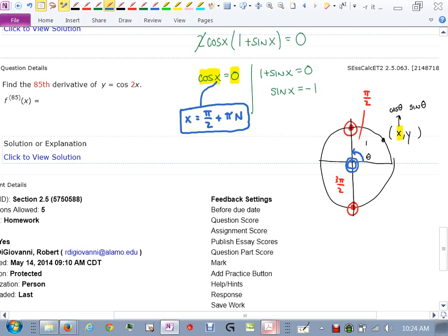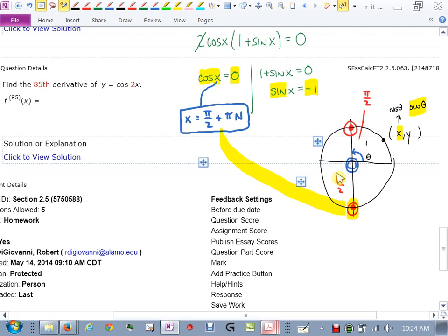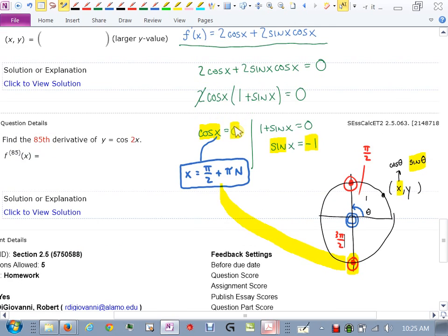For the equation sin x equals negative 1, I ask where the y-coordinate is negative 1 on the unit circle. That only happens at 3π/2, which already appears in the list of solutions for the other equation. So the only possibilities are x = π/2 + πn.